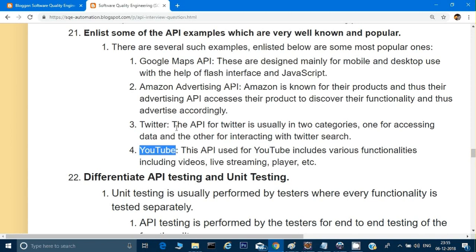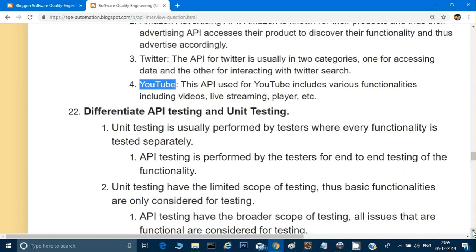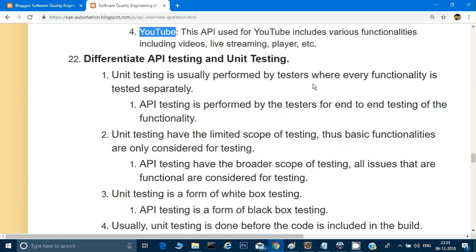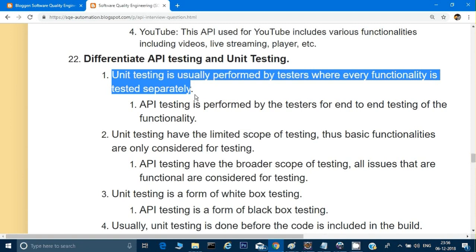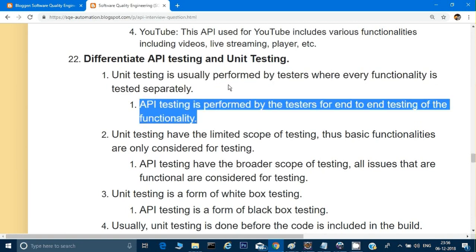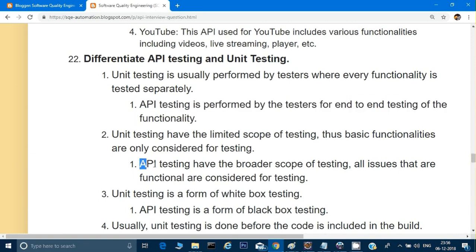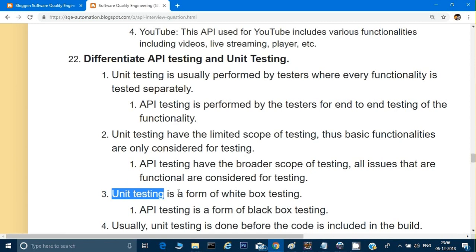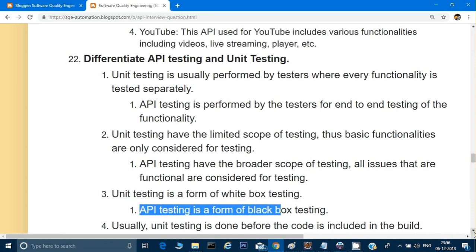Question 22: can you differentiate between API testing and unit testing? Sometimes people are confused between the two, but there is a difference. Unit testing is performed where every functionality is tested separately at a unit level. API testing is performed for end-to-end testing of functionality. Unit testing has a limited scope — only basic functionality is considered — while API testing has a broader scope. Unit testing is white box testing; API testing is black box testing.